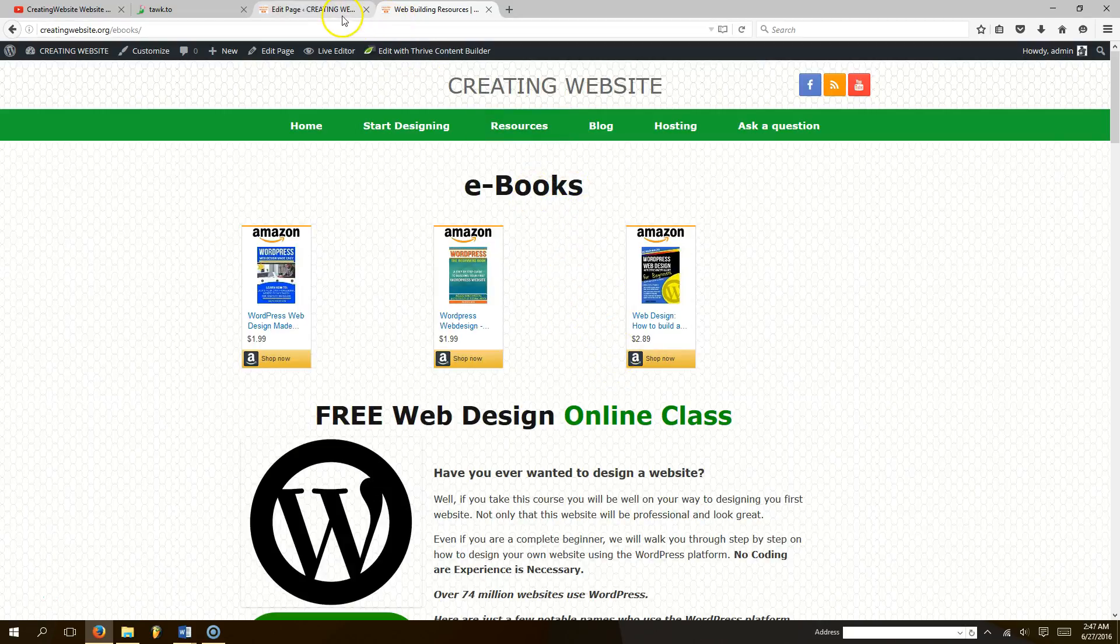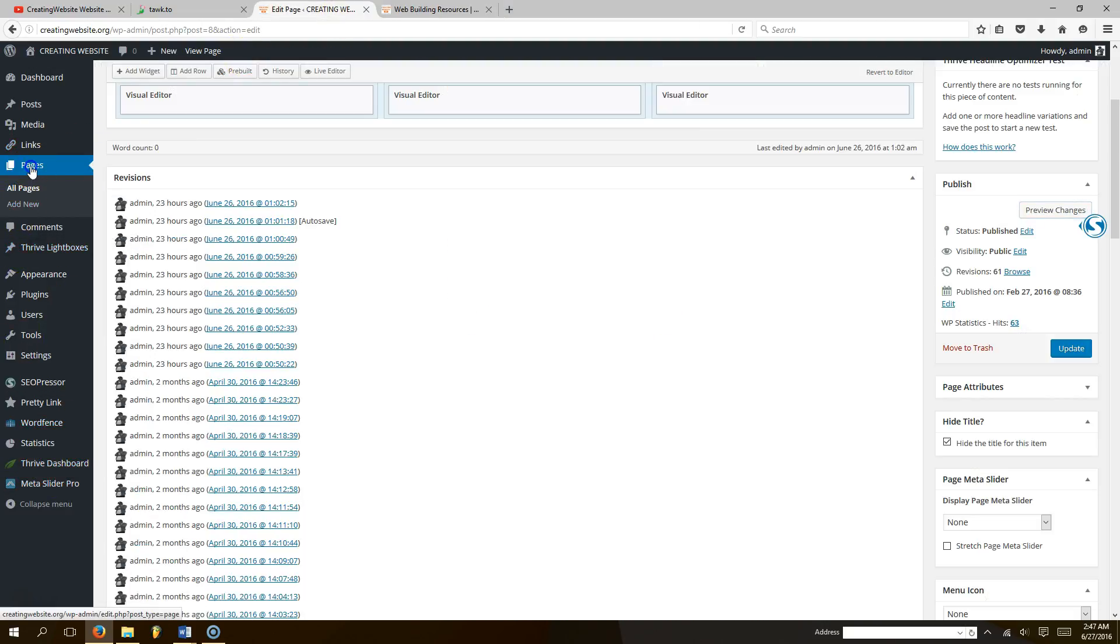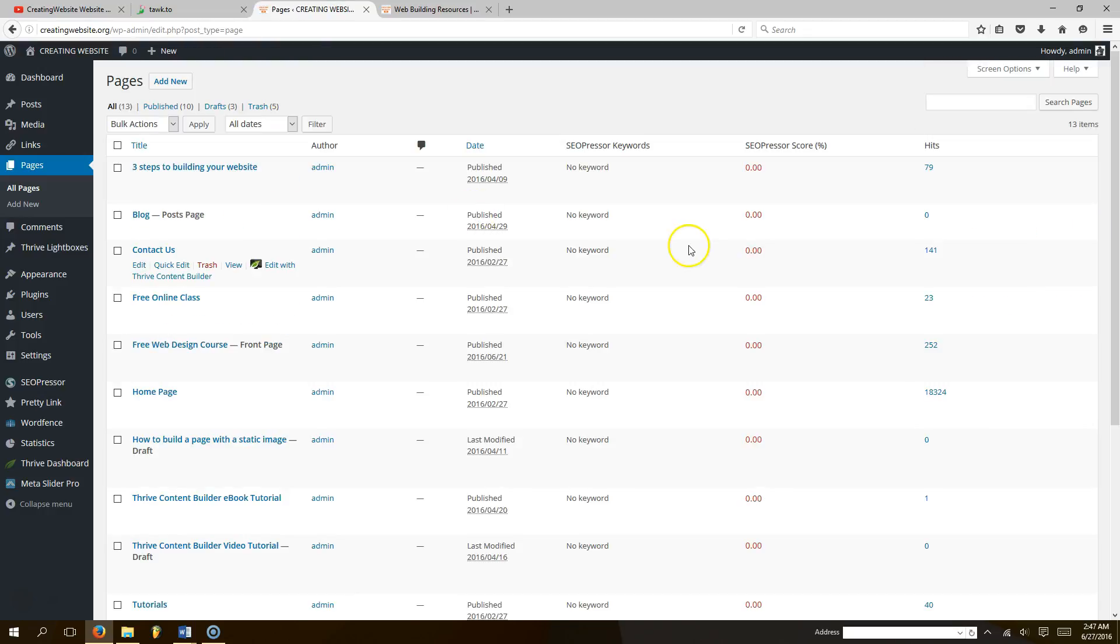What you want to do is go to your dashboard and click on pages. Then you want to click on the page that you want to add the slider.